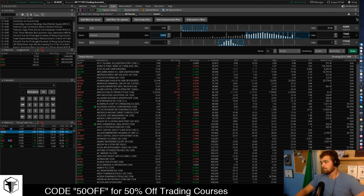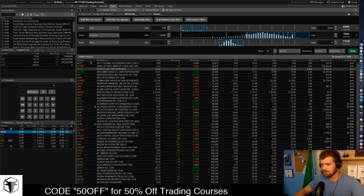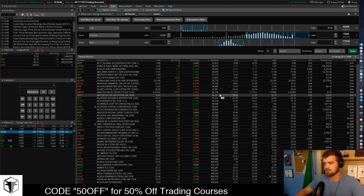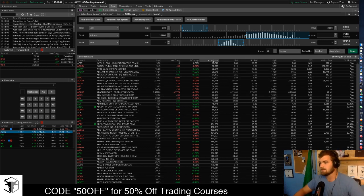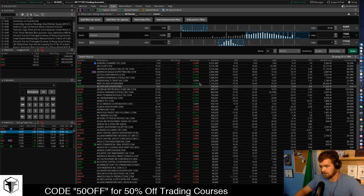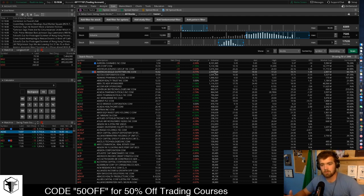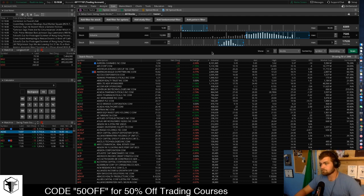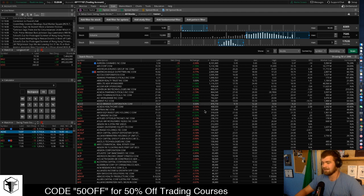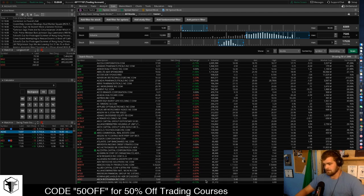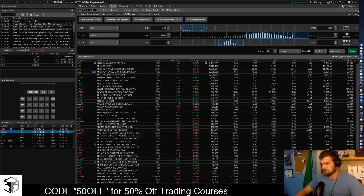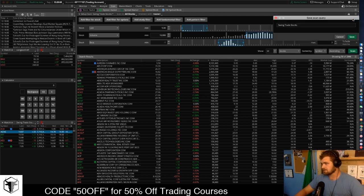Once you find something that works for yourself, you're going to want to click Scan. This is going to show all the stocks available. What I always do is change the sort by Volume, because I want stocks that people are buying and looking at. You can look all the way down and see what's really moving. Then we're going to save this scan.